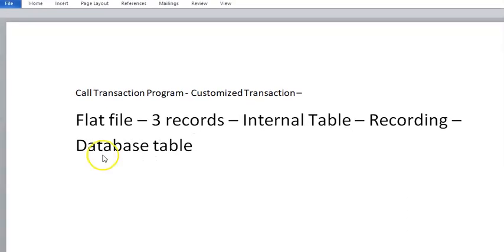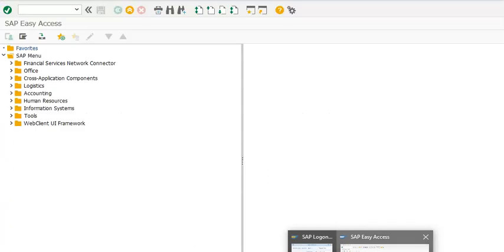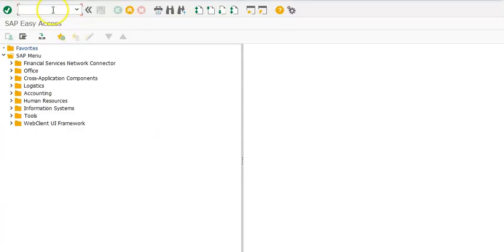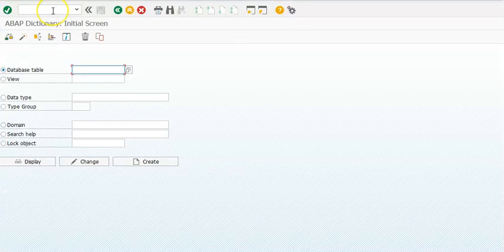In this program we are doing the call transaction method, in which we are going to upload data from a flat file, keep it in an internal table, and put it in the database table. This entire call transaction program process we are doing right now, and we are doing it for a customized transaction code and customized tables as well. Let me show you the table and the customized data.